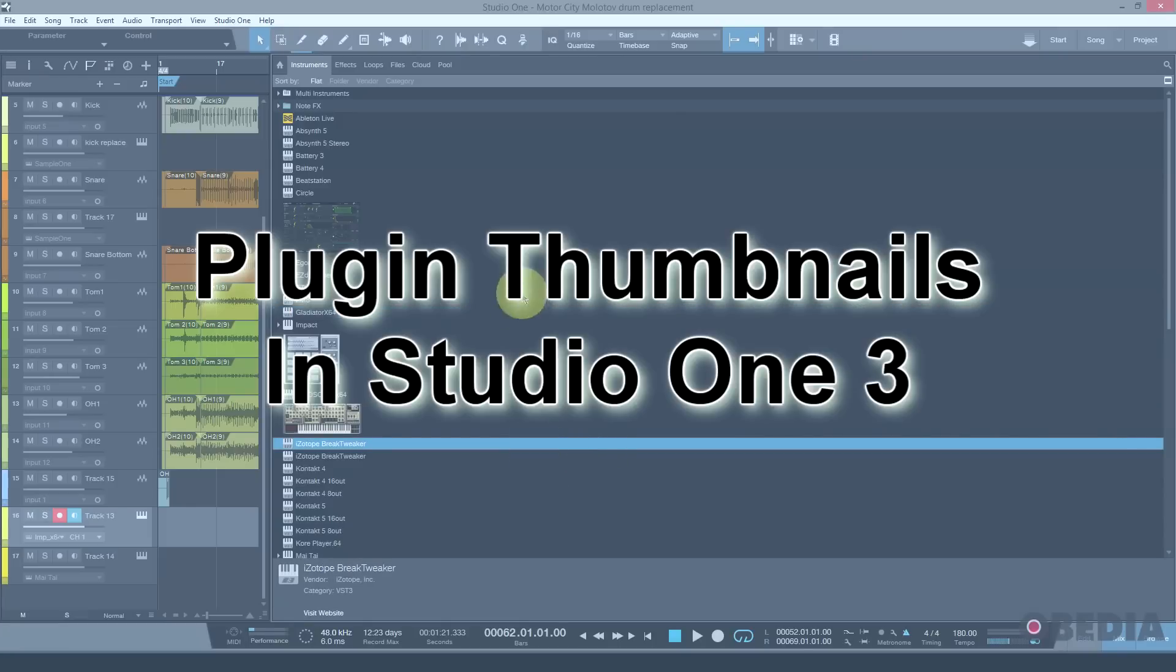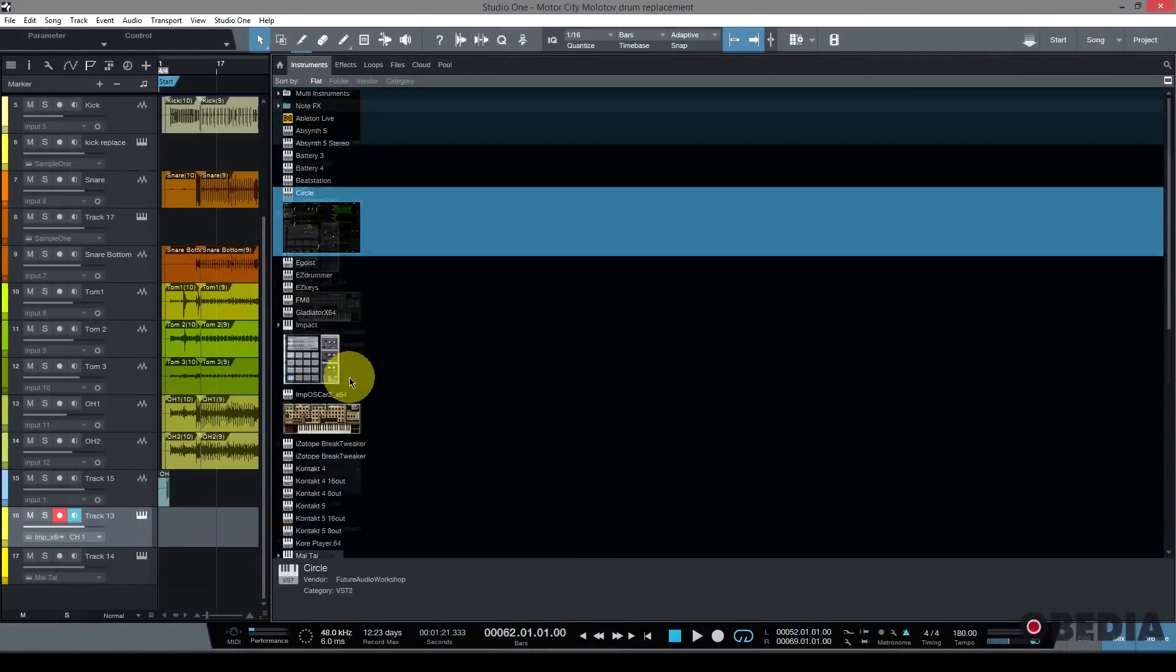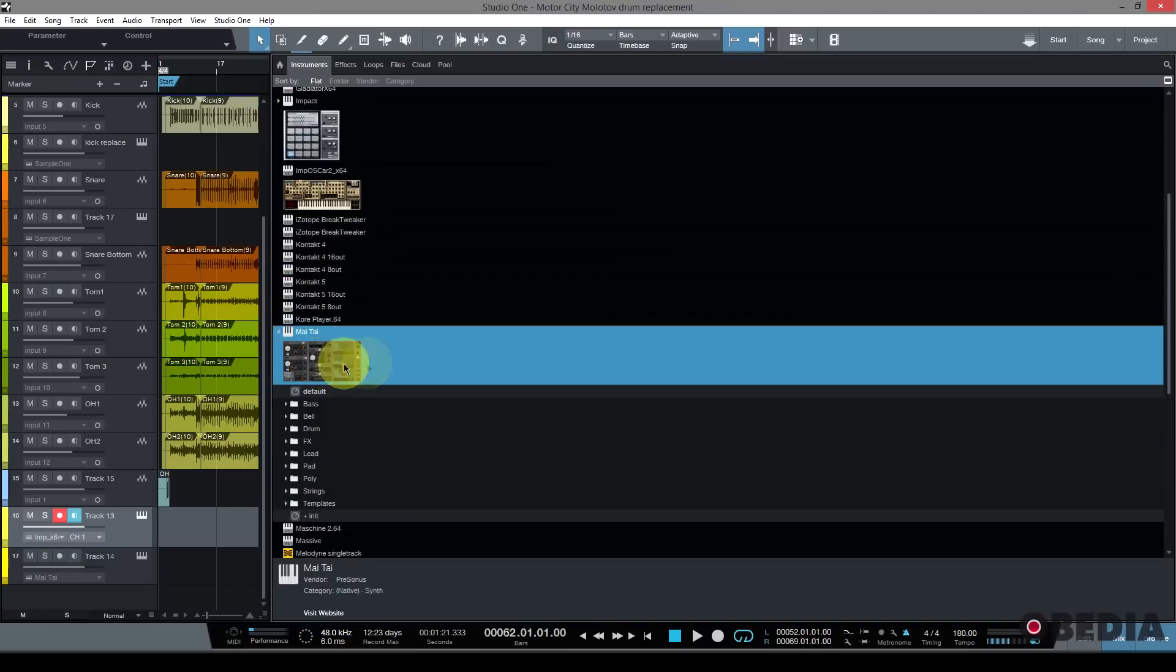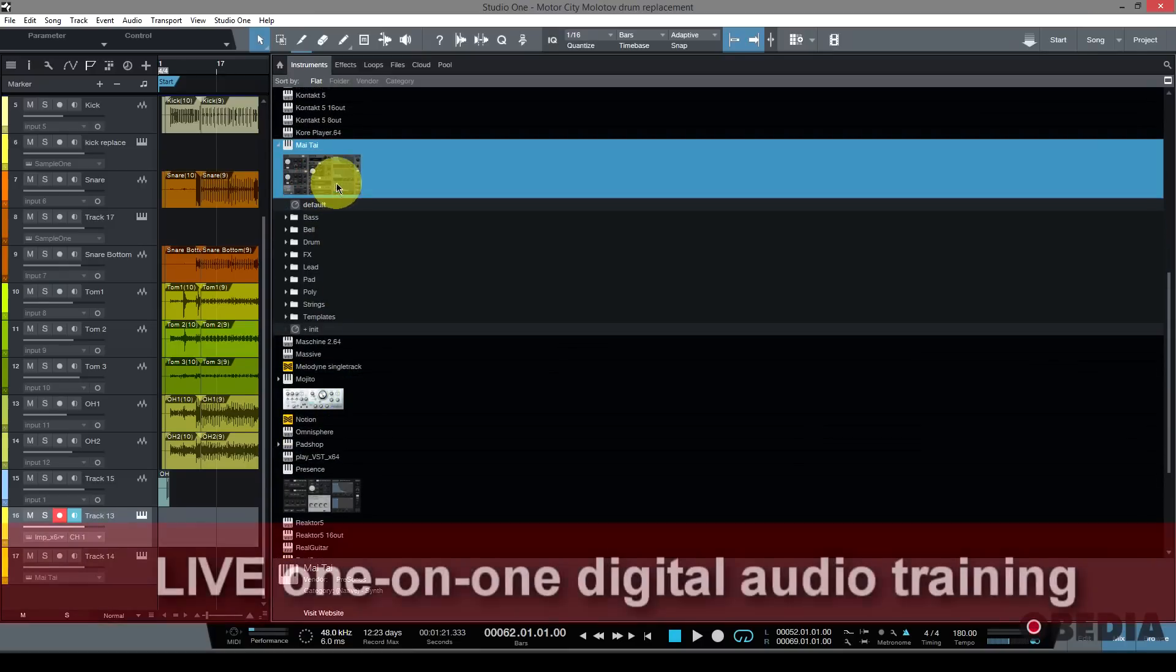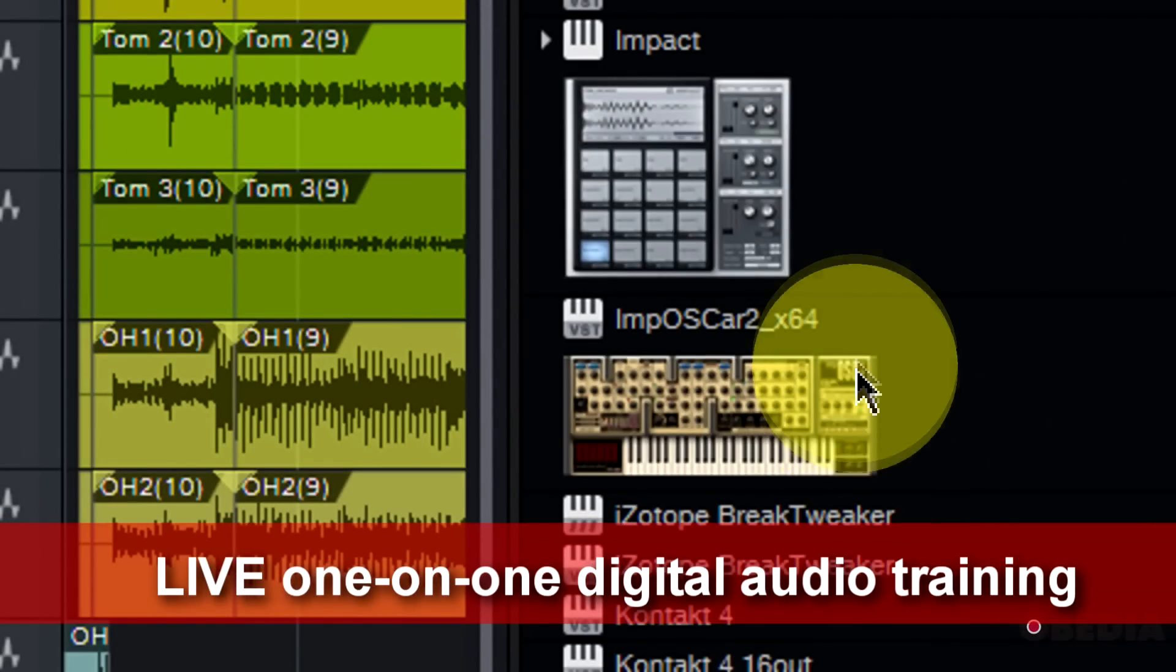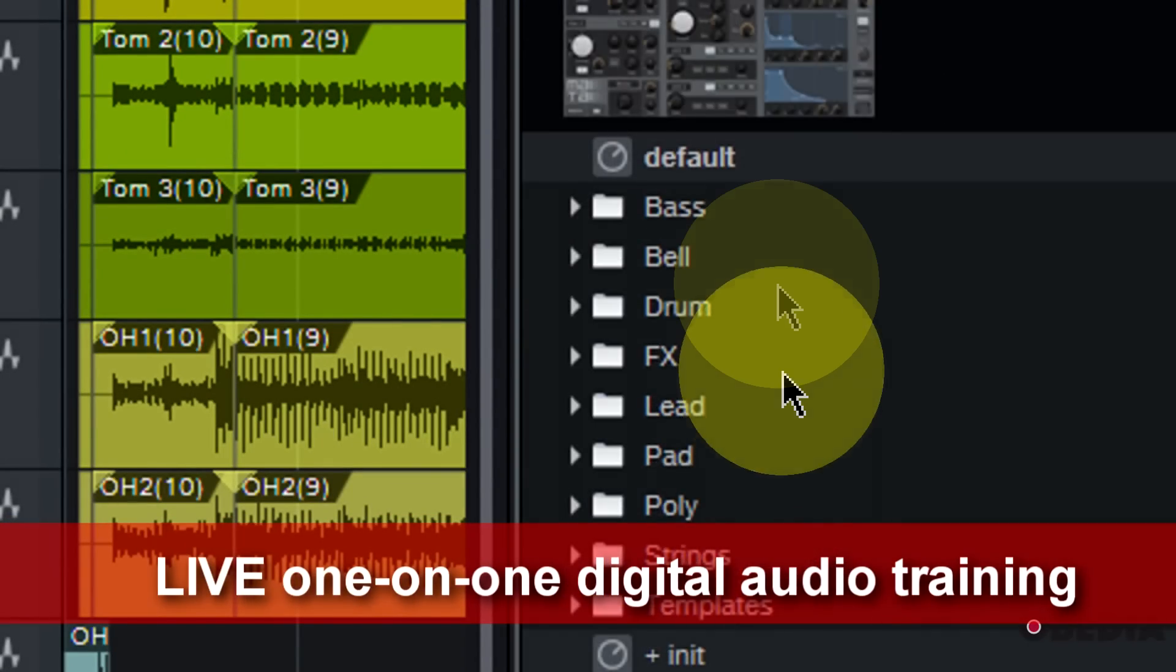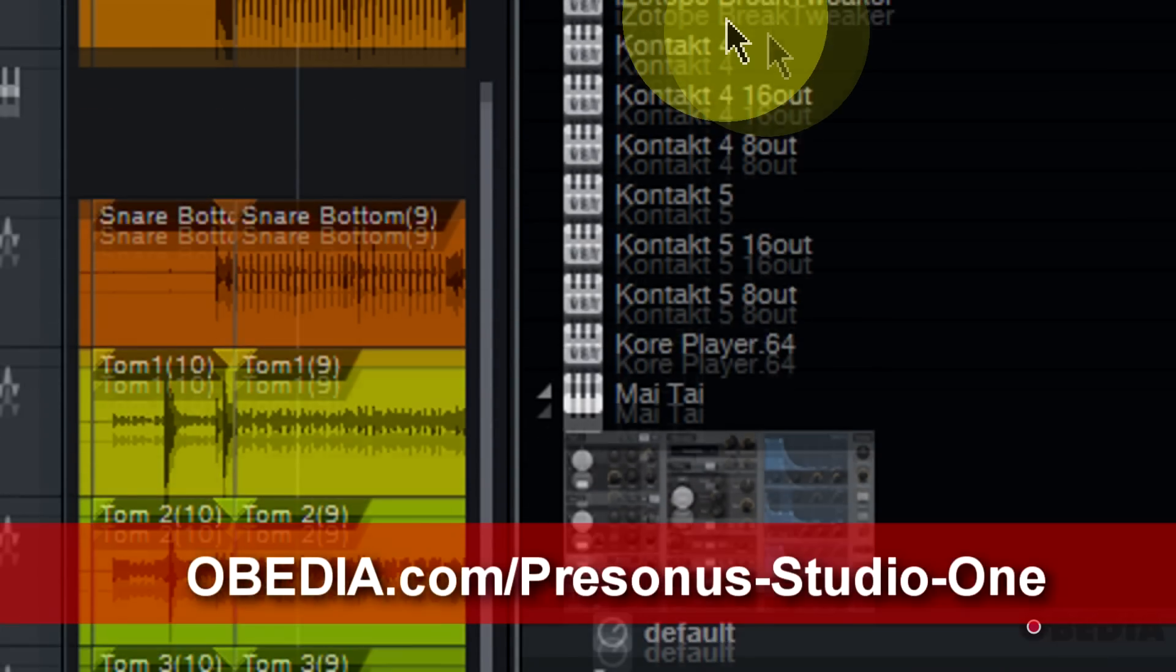You may have noticed that in Studio One 3, the new plugins included with Studio One have these awesome little thumbnails that you can use to browse your plugins, but you'll also notice that a lot of your other plugins aren't going to have those thumbnails.